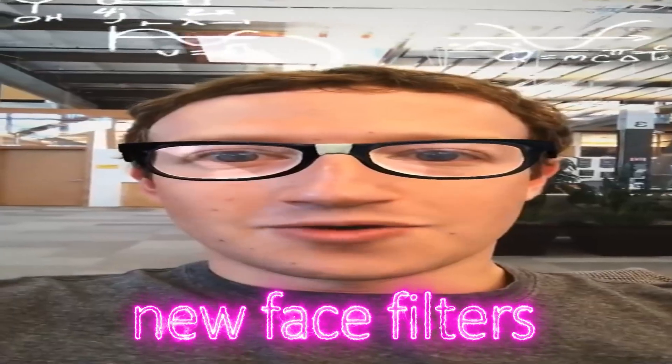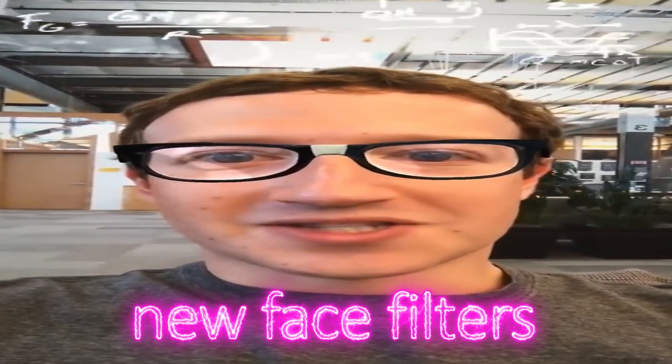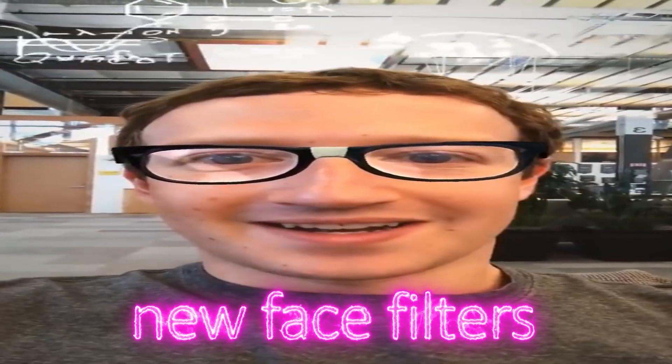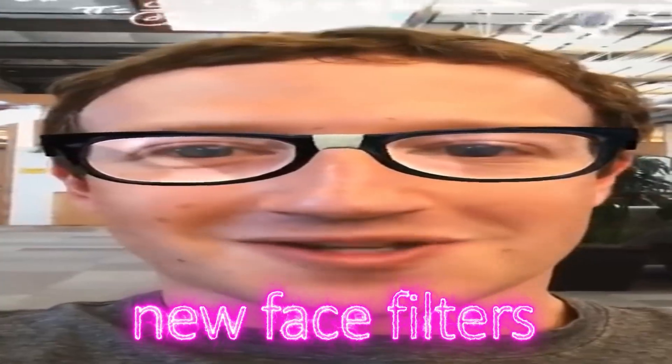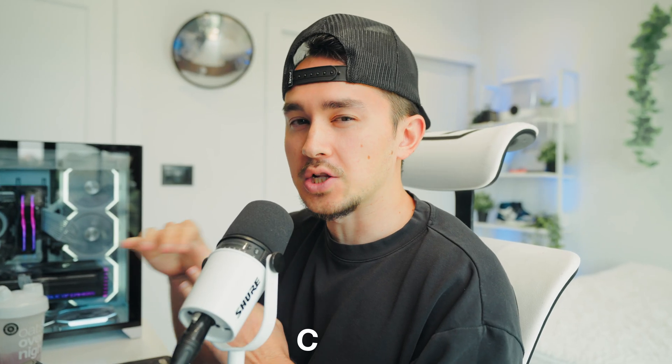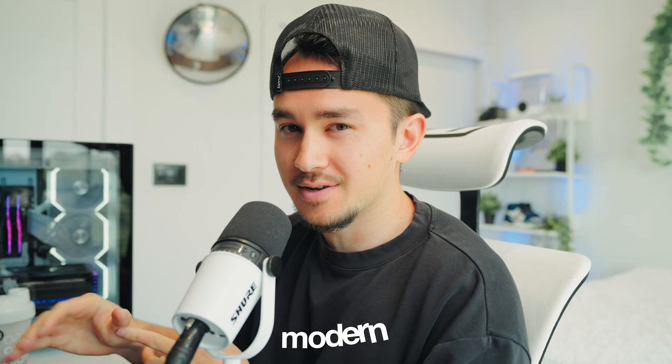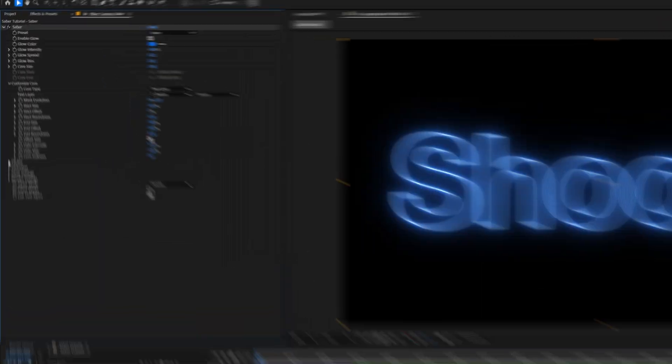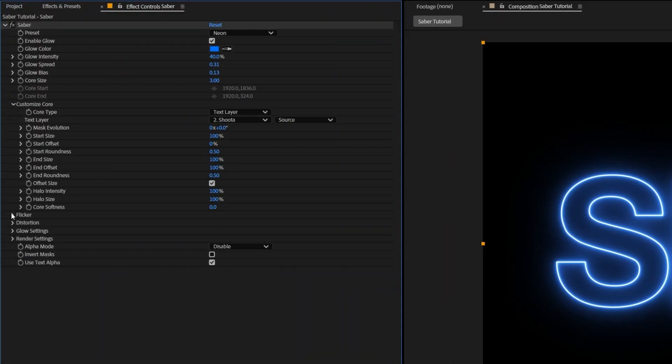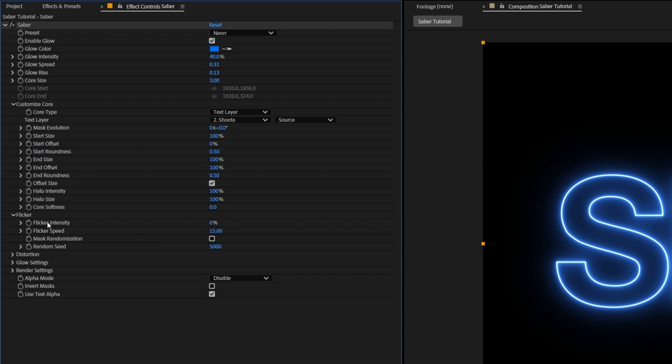Now, Saber has a bunch of cool presets, but the problem is a lot of them just look like new face filters on Instagram. I'm gonna show you how you can use it in a very clean, modern, stylistic way. To add that secret sauce, we're gonna go down to flicker, and then change the flicker intensity to 15. Then go down to the flicker speed and change this to 25.